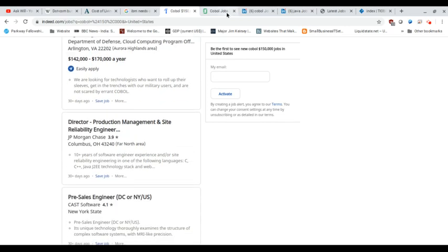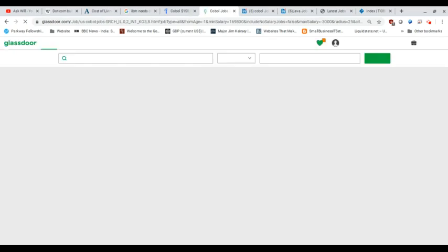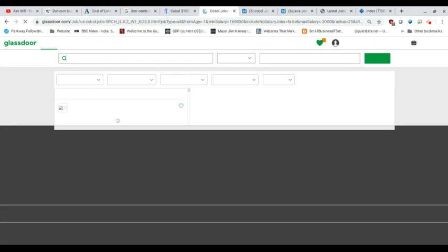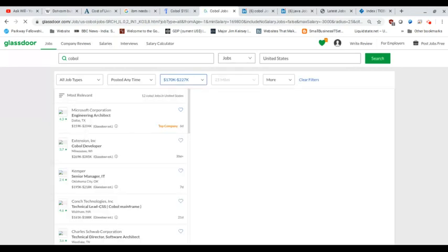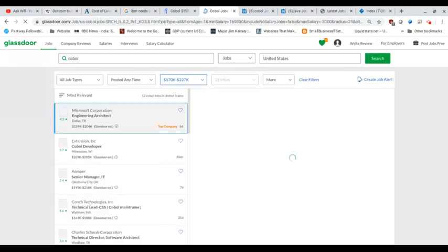So maybe it's just indeed, right? Maybe there's other jobs elsewhere. Let's take a look at a few other websites that you might be familiar with. Glassdoor.com, right? Glassdoor.com should have something better than what indeed does.